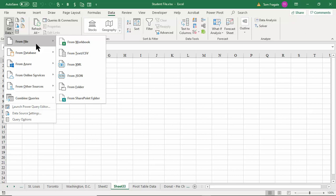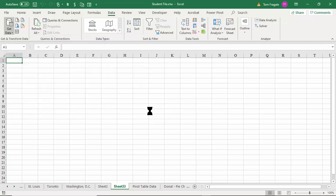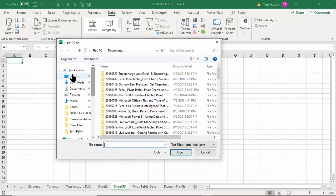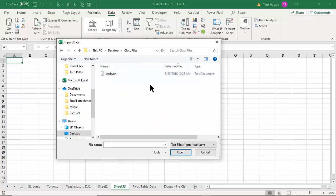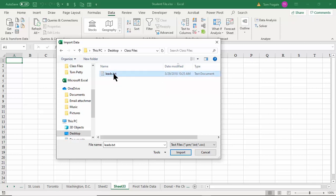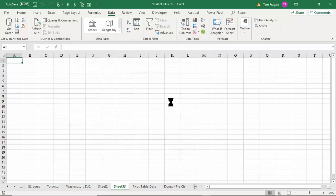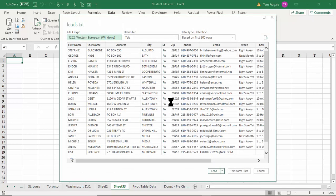Let's try a classic text file — or a comma-delimited file, called CSV. You get to those in the same location, so I'll say From Text. Now you're going to point to your text file on your computer. I'll go to the desktop folder and into my class files folder. I have a file called 'leads' — notice it says it's a text document, a plain unformatted data file. CSV works the same way. I'll pick Import.